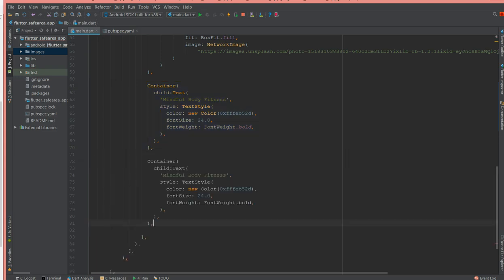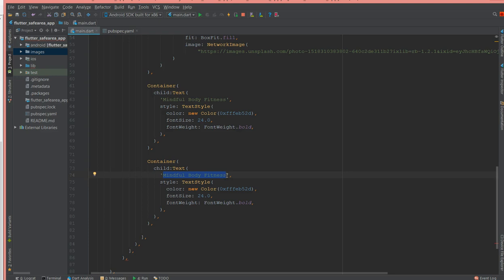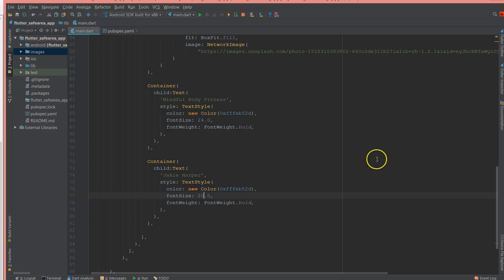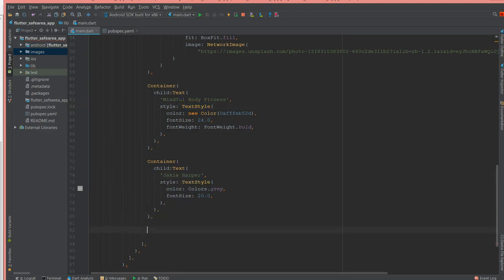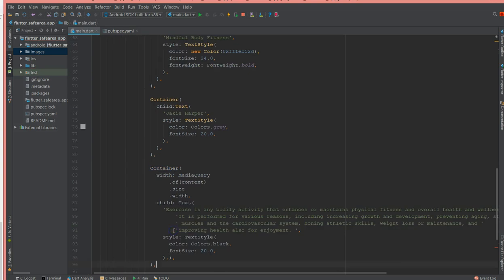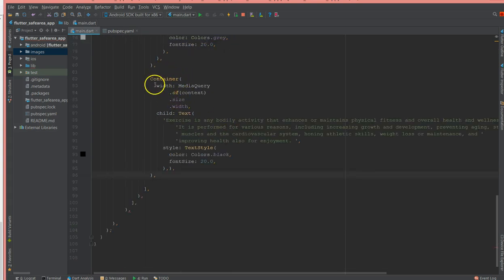Moving on to the next container, which is the subheading — the name of the person who wrote this article, which is Jake Harper. I'm giving a font size of 20, removing the bold, and giving it a gray color. So we are done with the subheading. Now moving on to the content container, which also uses MediaQuery width to keep it responsive, with some text and style — black color with a font size.